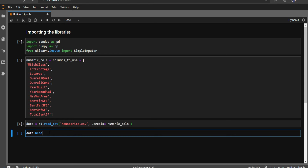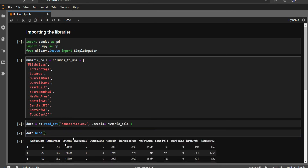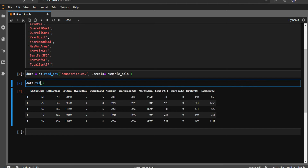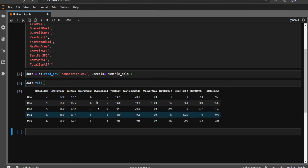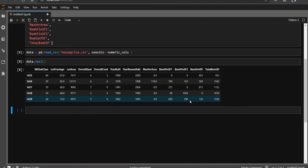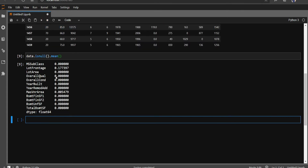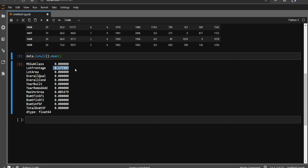I'll write 'data.head()' to see the top five rows. You can also use 'tail()' for the bottom five. All these are numeric variables. Now let's check for missing values by writing 'isnull().mean()'. You can see we have a couple of variables with missing values — one has about 17% and another has nearly 5%.